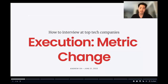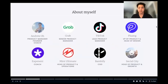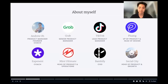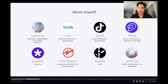Hey everyone, Andrew here again. We are on episode three of how to interview at top tech companies, and today we'll be going over execution metric change. Just as a brief recap on myself: my name is Andrew Oh, I'm a former VP of Products and Chief Design Officer. I previously served at companies such as Grab, which is the Uber of Southeast Asia, TikTok, and Plulong, a series B stock and crypto trading app based in Indonesia. I've also founded several different startups and I'm a coach on Exponent for product managers.